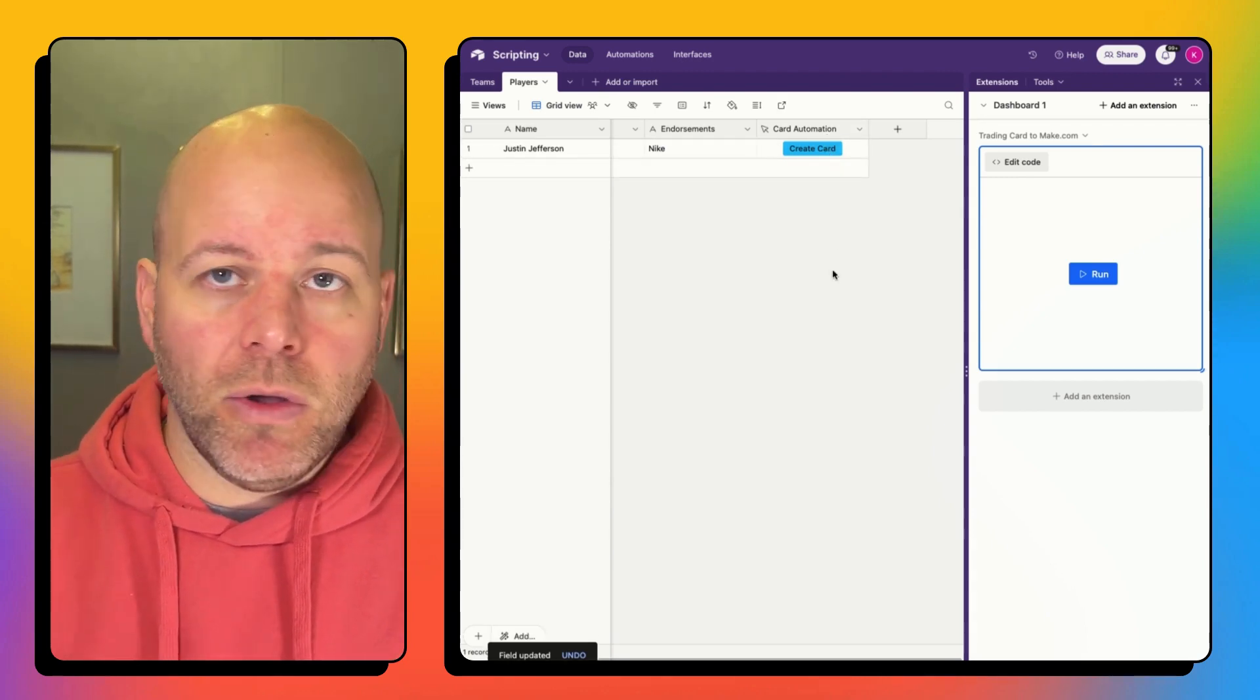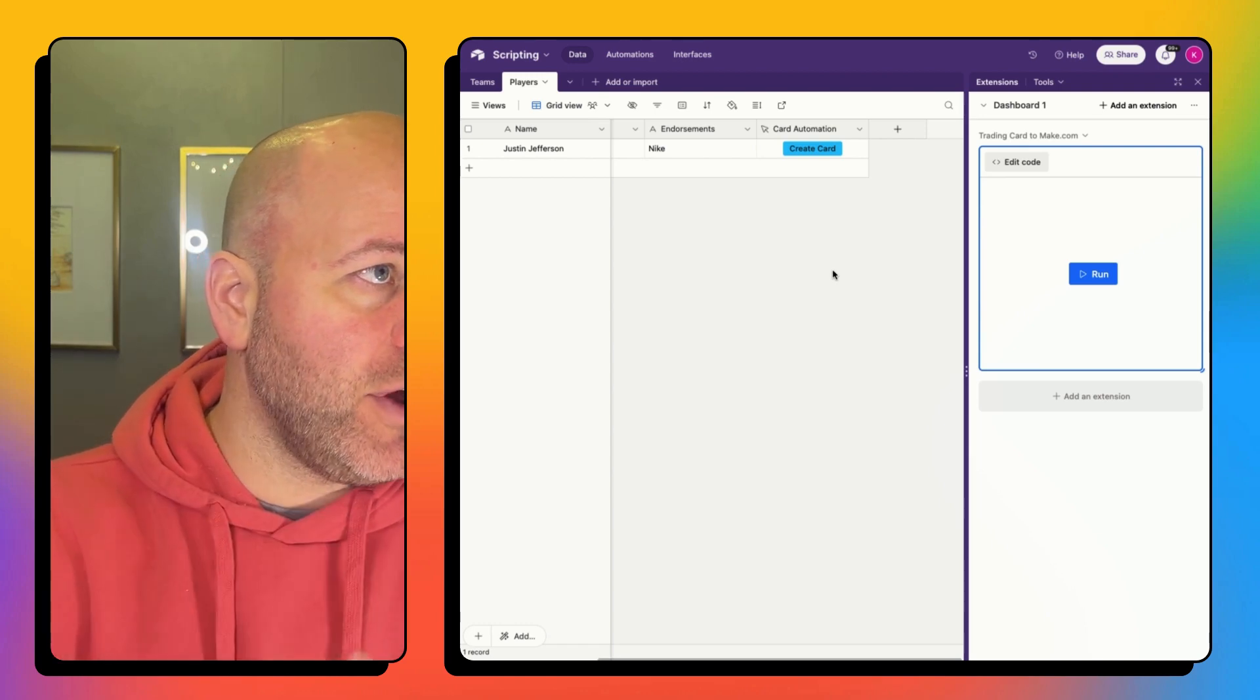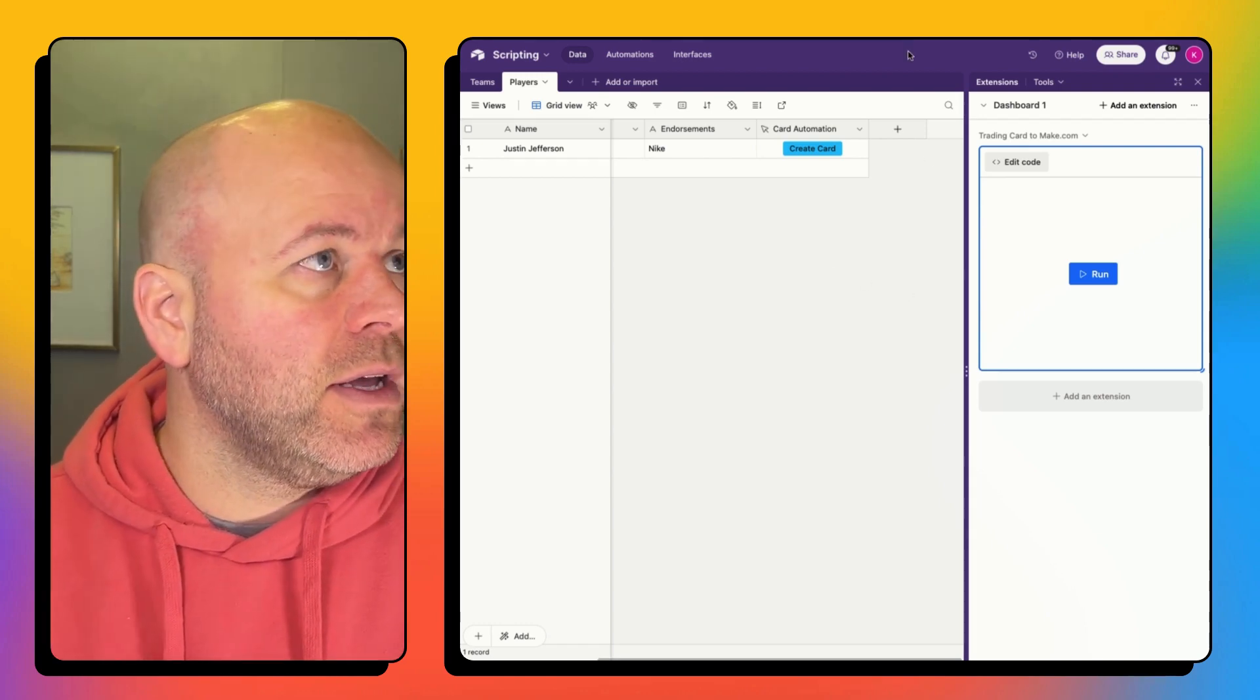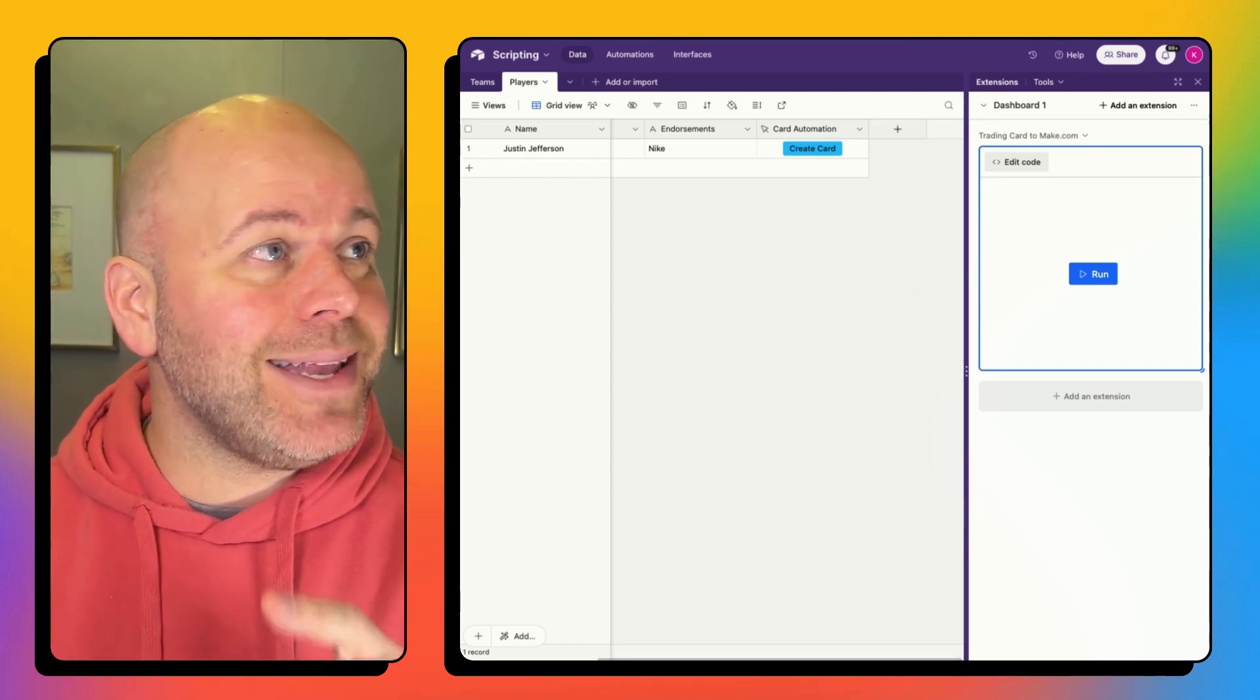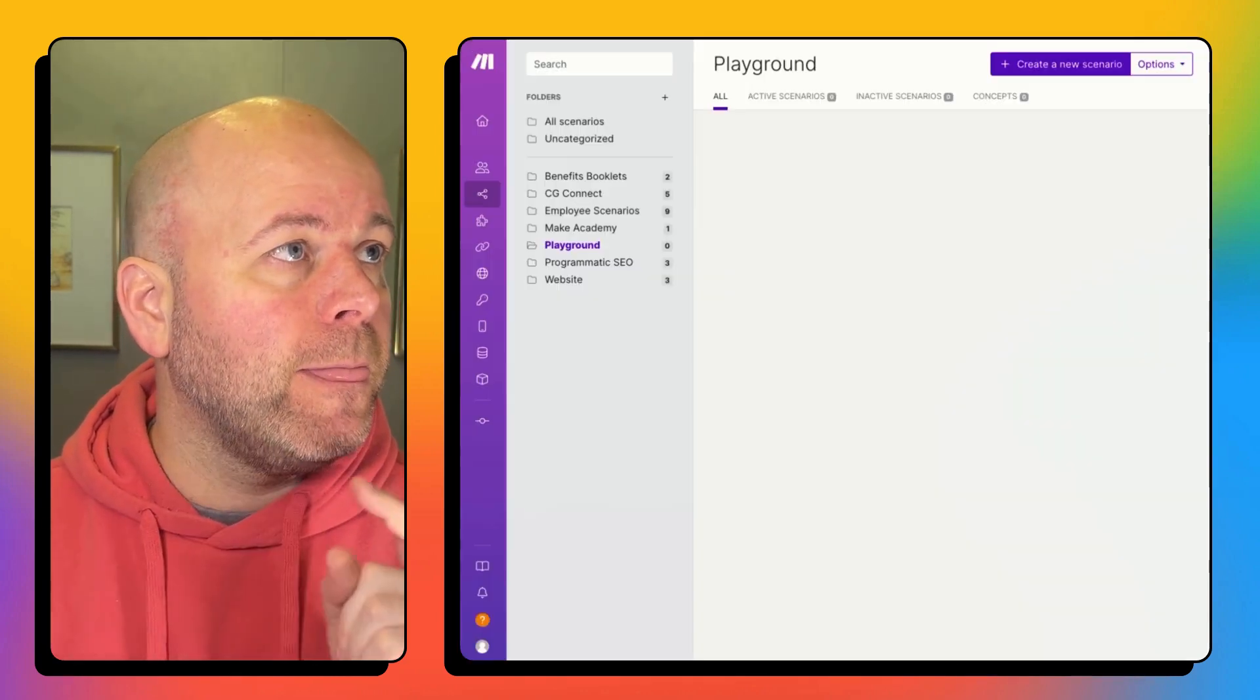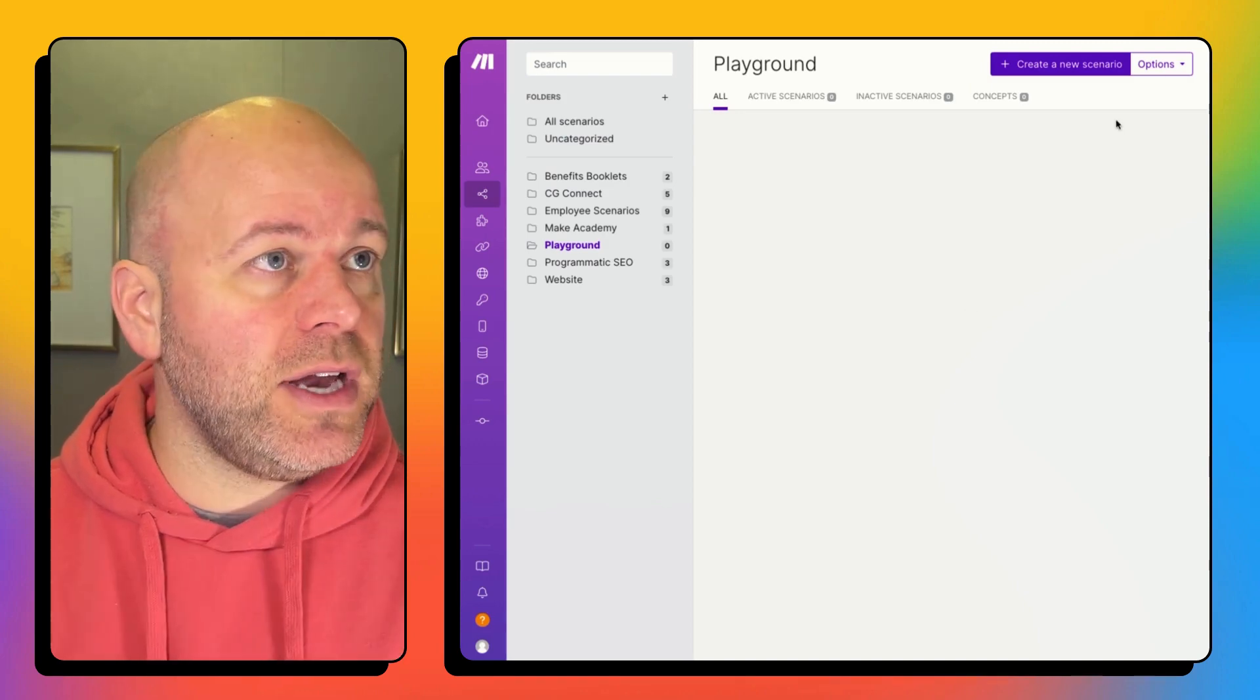So step one, I've added the extension. Step two, I've created the button. Step three, we're going to head over to make.com and we're going to create a new scenario.